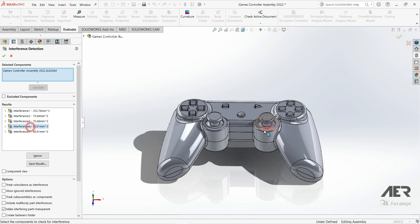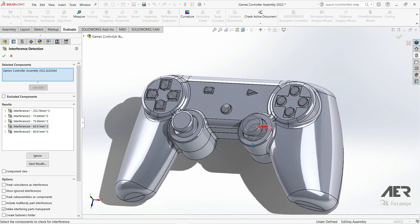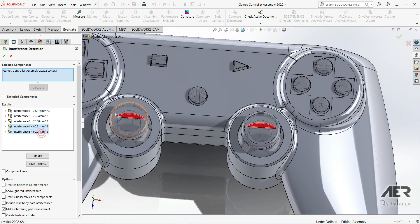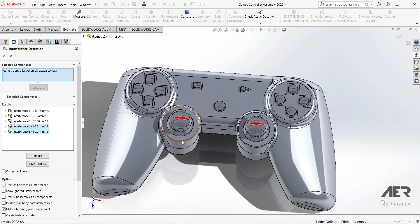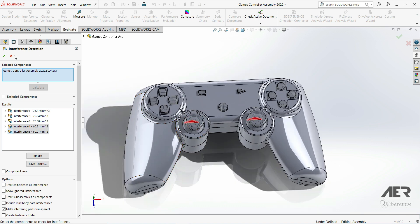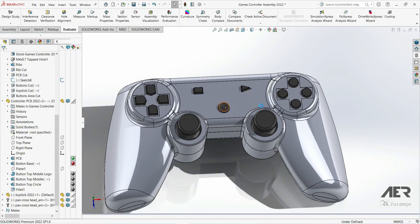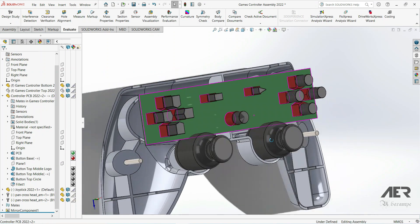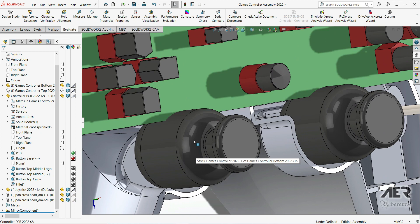Then there's two more and it's kind of hard to see what's going on here. So I'm going to close the interference detection tool and hide the top part.